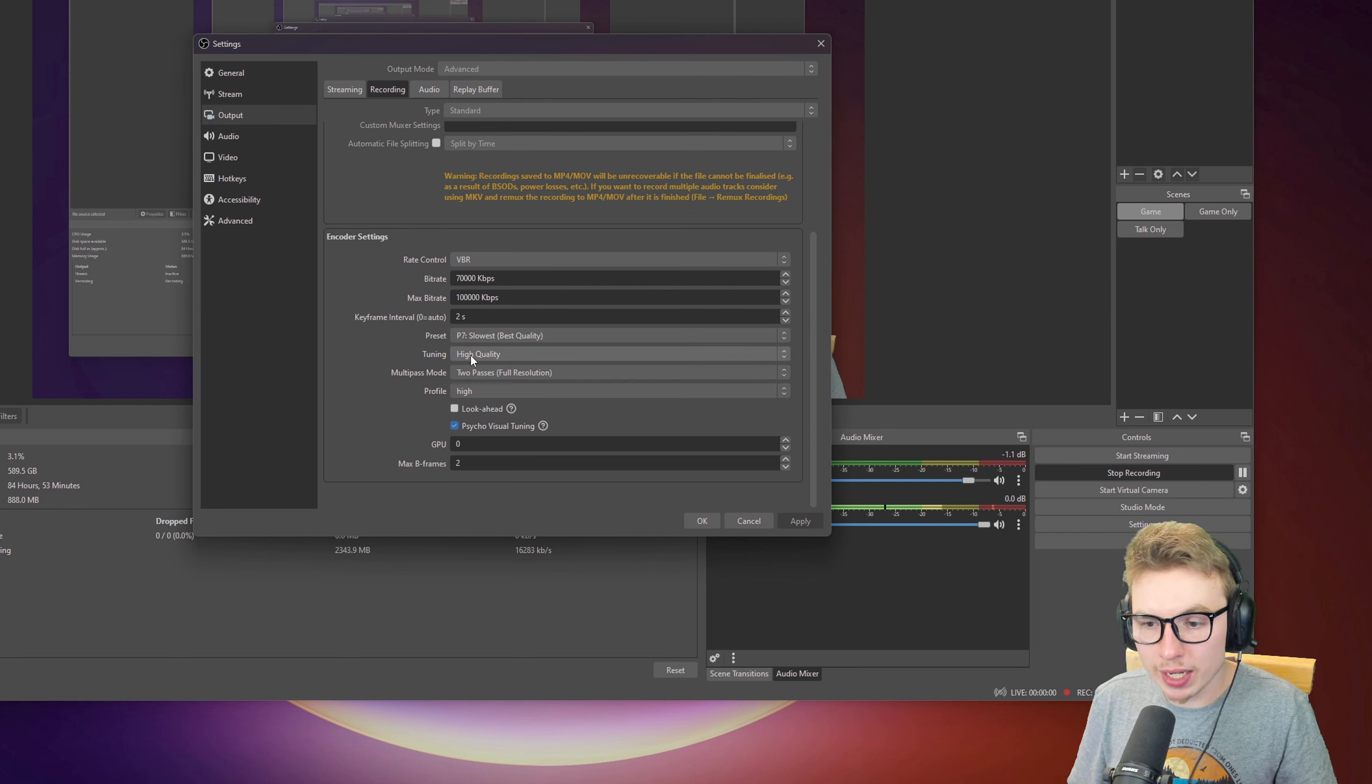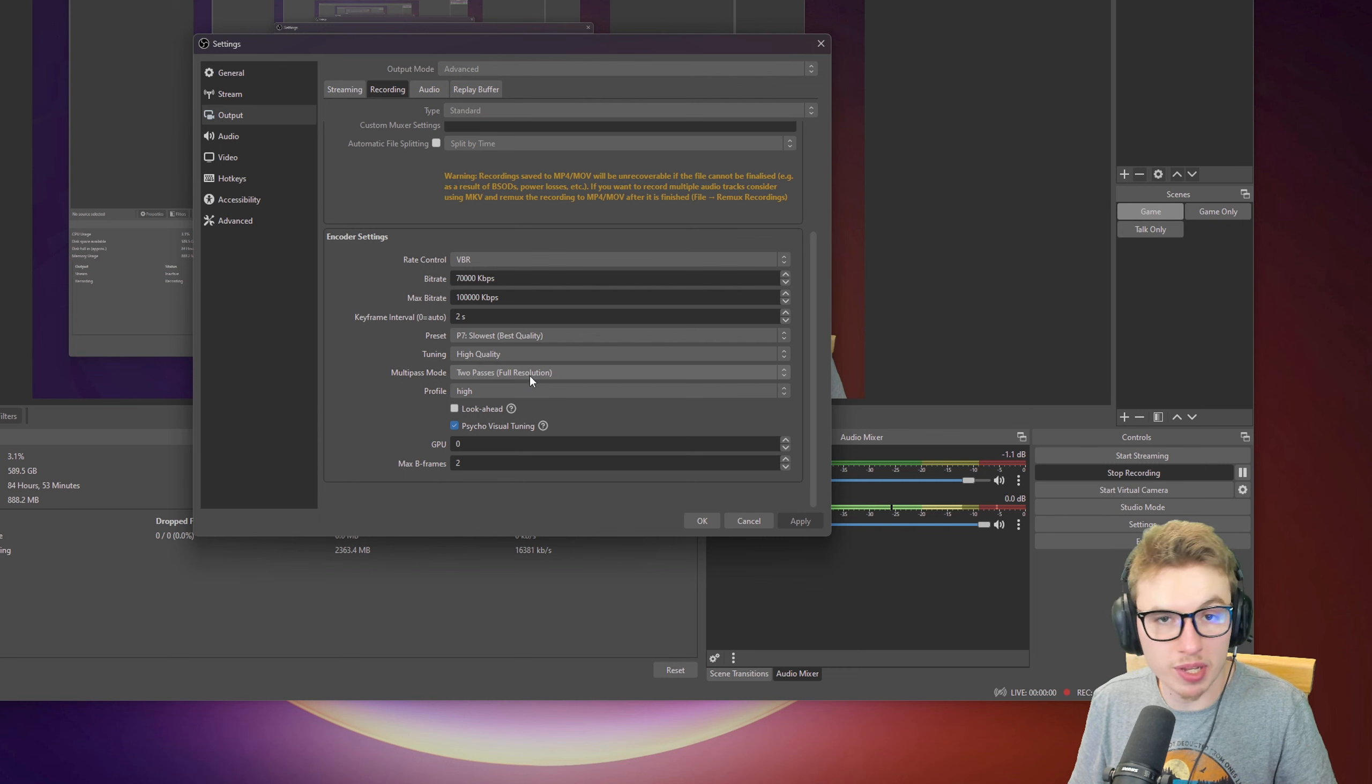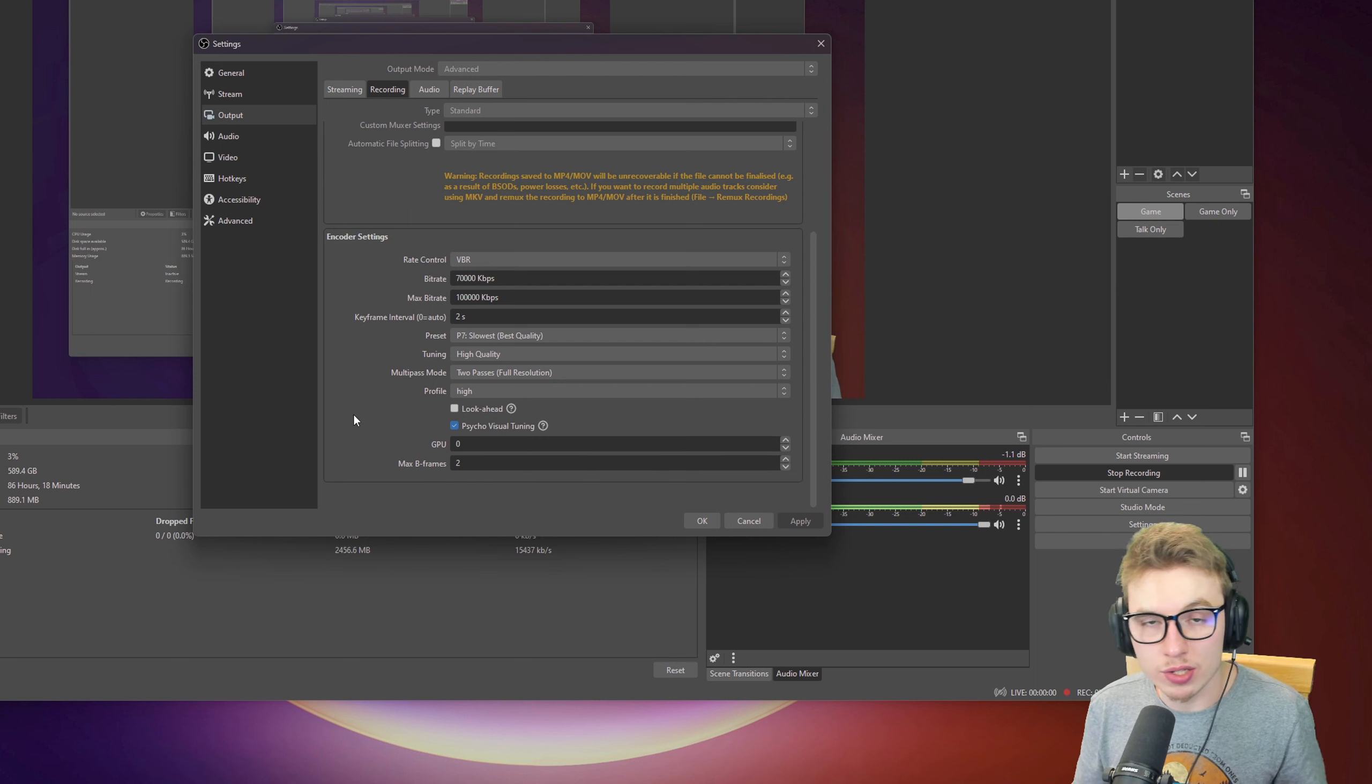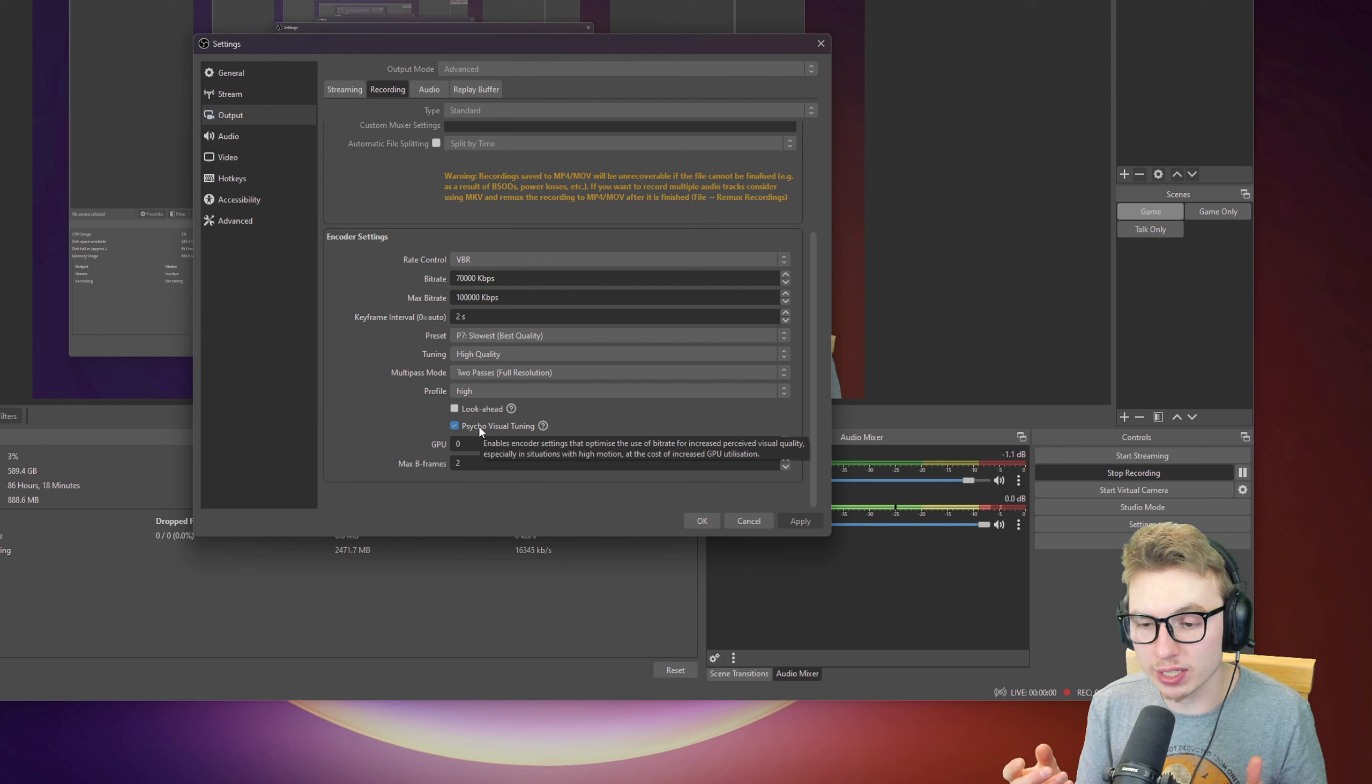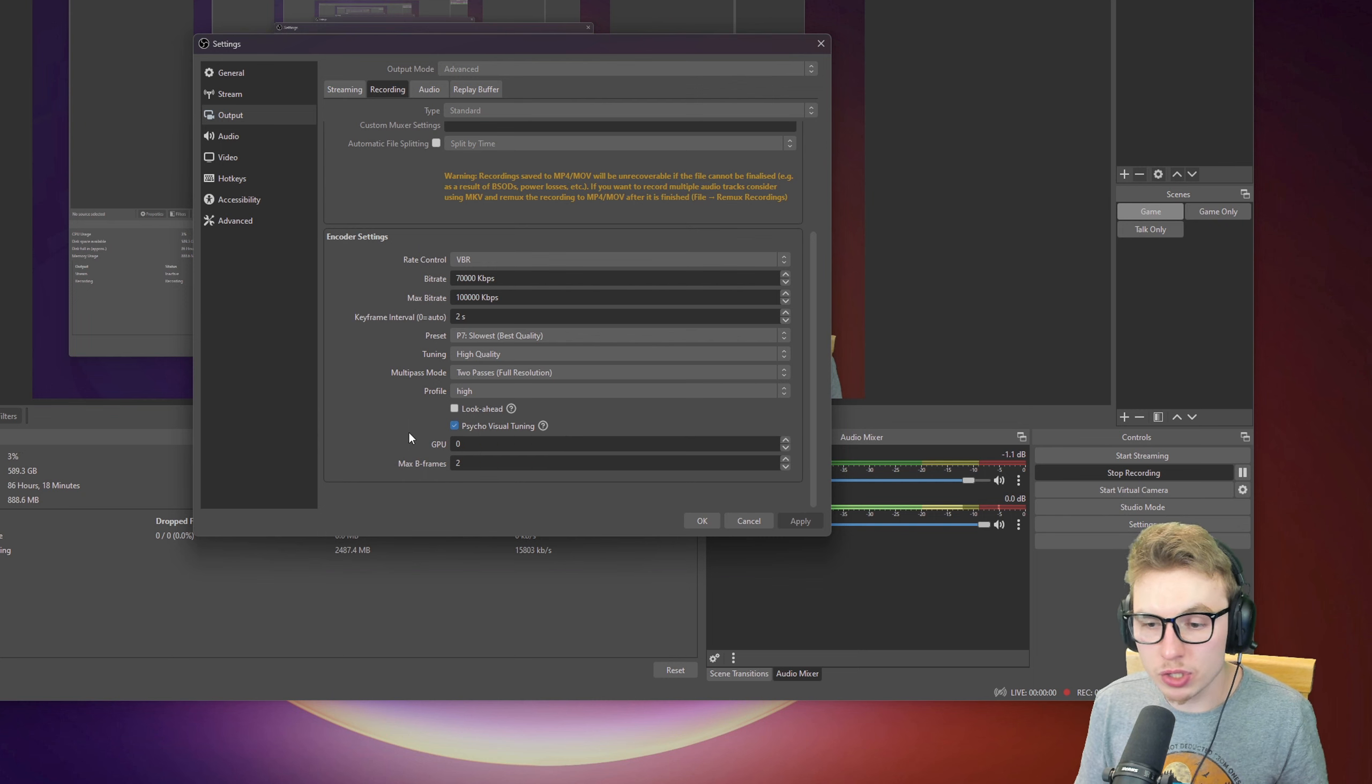On tuning, I set that to high quality. Multipass mode, I set it to 2-pass full resolution for the best results. Profile, I'll set that on high. Look ahead, I didn't check that. If you want to know more about it, you can read it down here. With Psycho Visual Tuning, I have it checked. When you hover over, you can have the description of what it actually does.